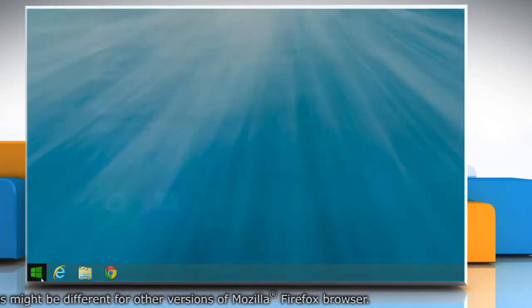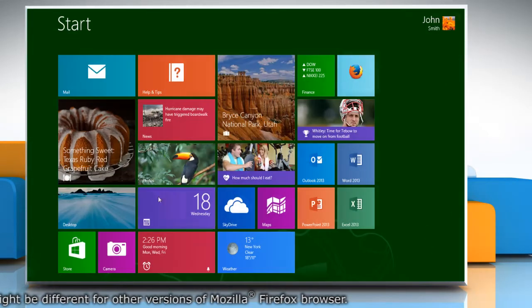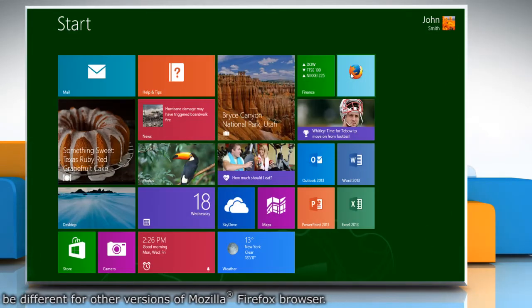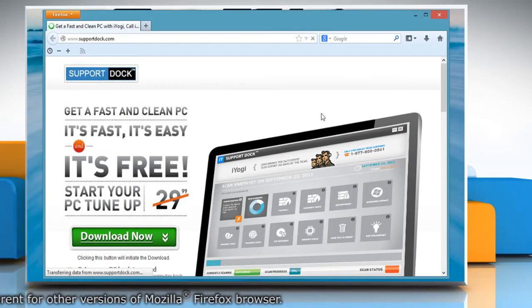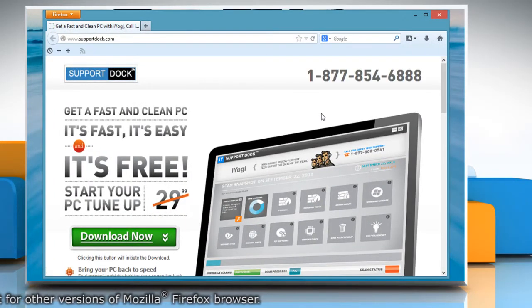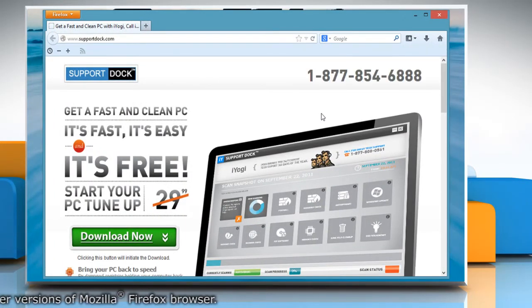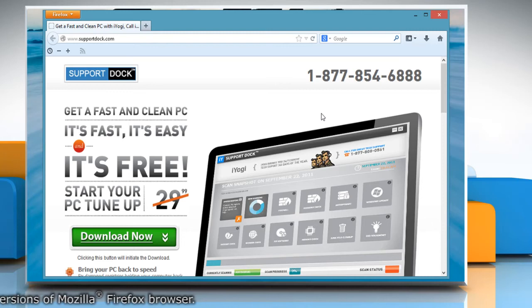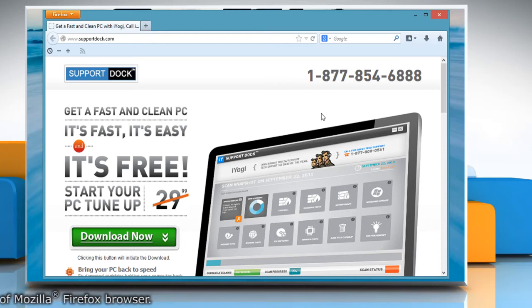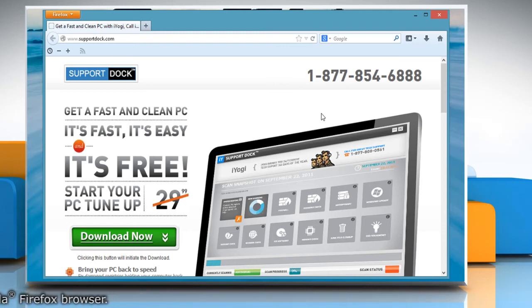Restart Mozilla Firefox. This is done as a troubleshooting step and if the problem does not occur in Safe Mode, it is most likely to be an issue caused by an extension, theme or hardware acceleration.